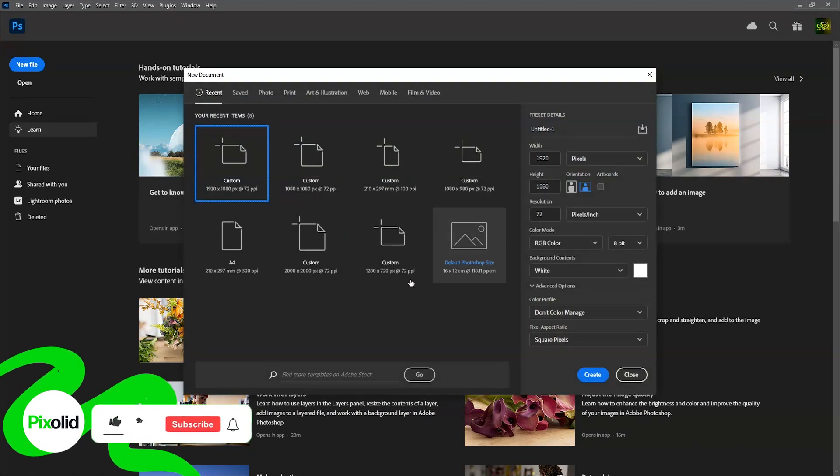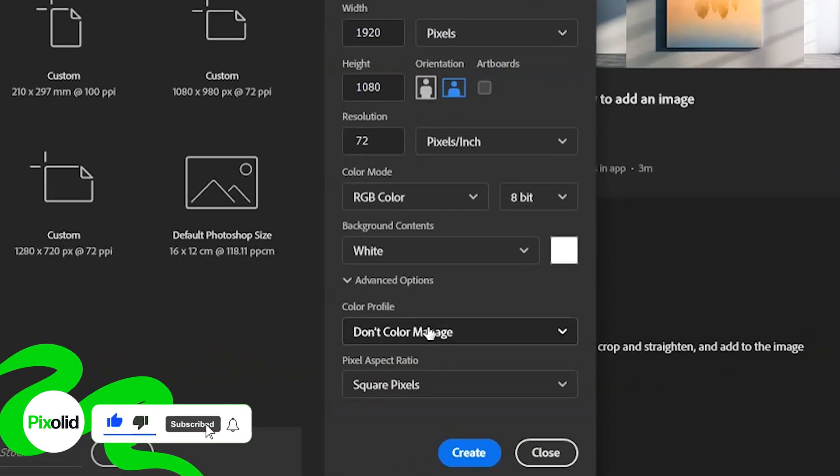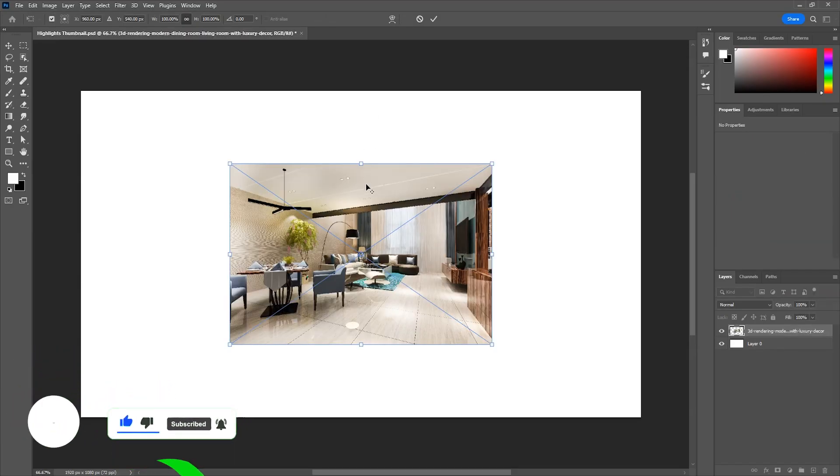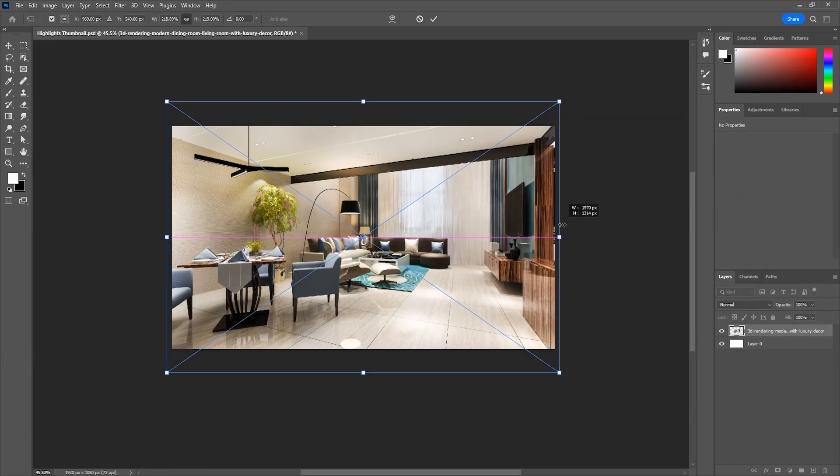Here we are in Photoshop. First of all, create a document of 1920x1080. Then we'll place our background and scale it to fit the artboard.